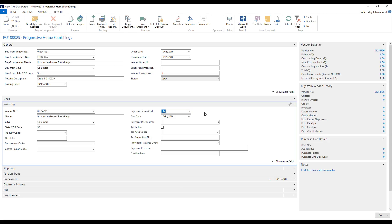So basically, current month means that you are allowed to pay it in this month that we're in. And the system is going to pick the last day of that month, of course, because we always want to pay the last possible time. Or that seems to be the trend, at least, in most companies.